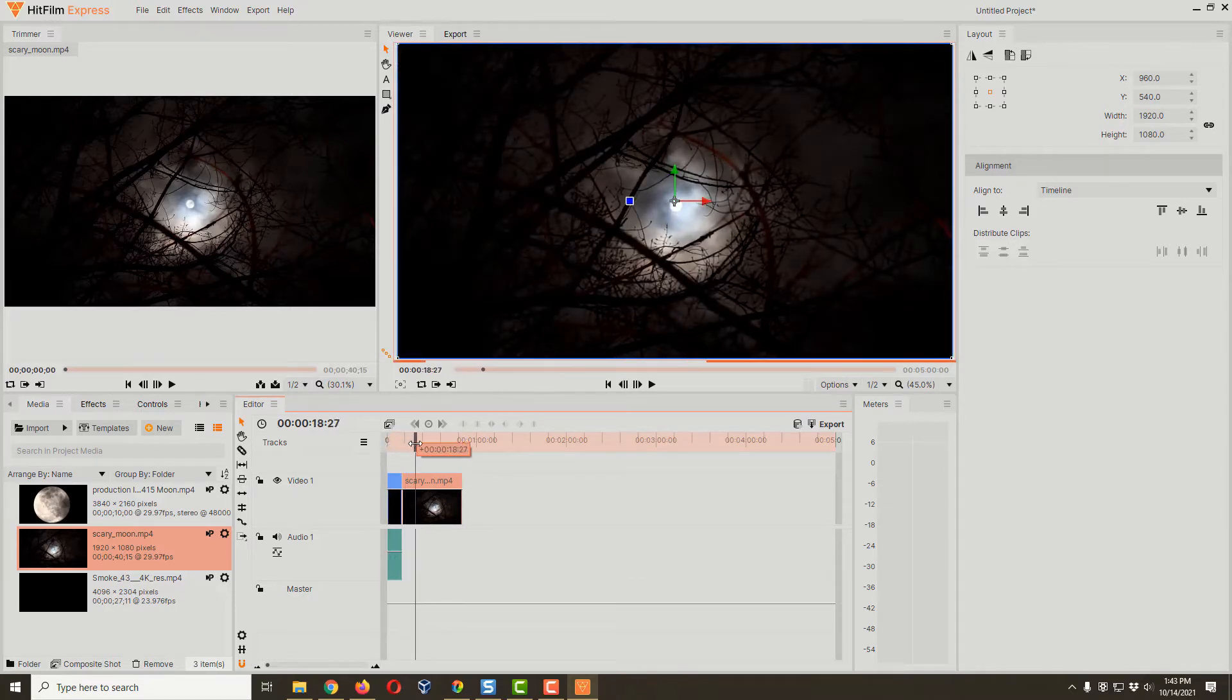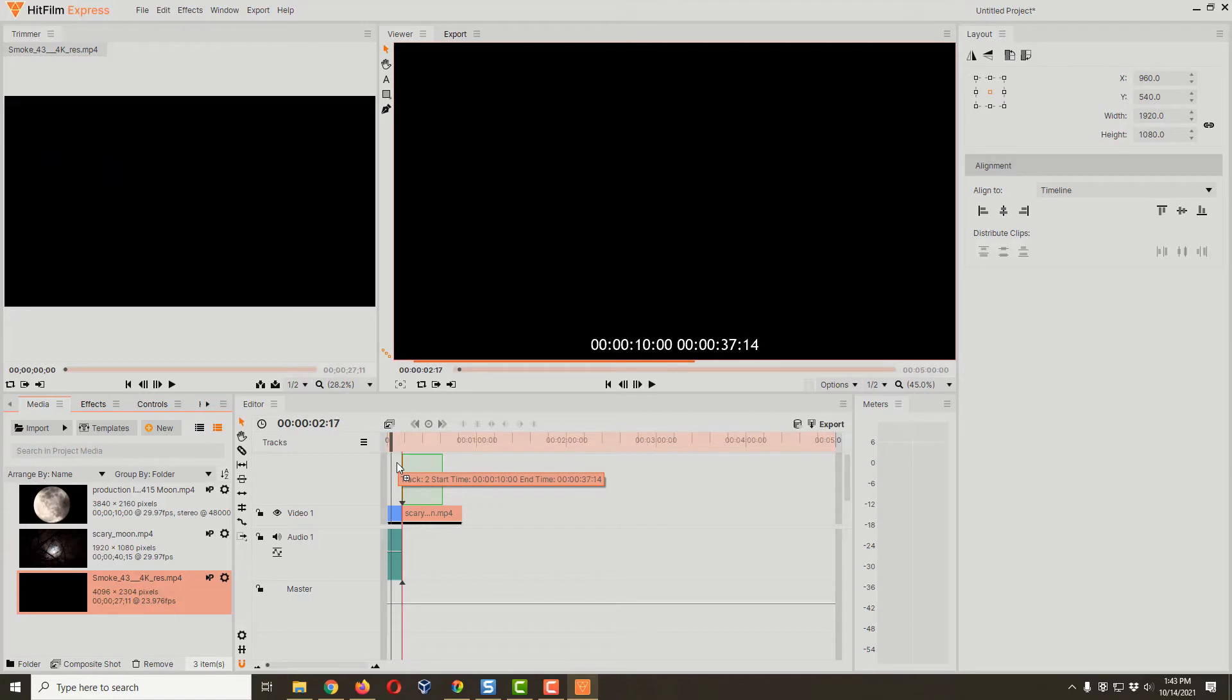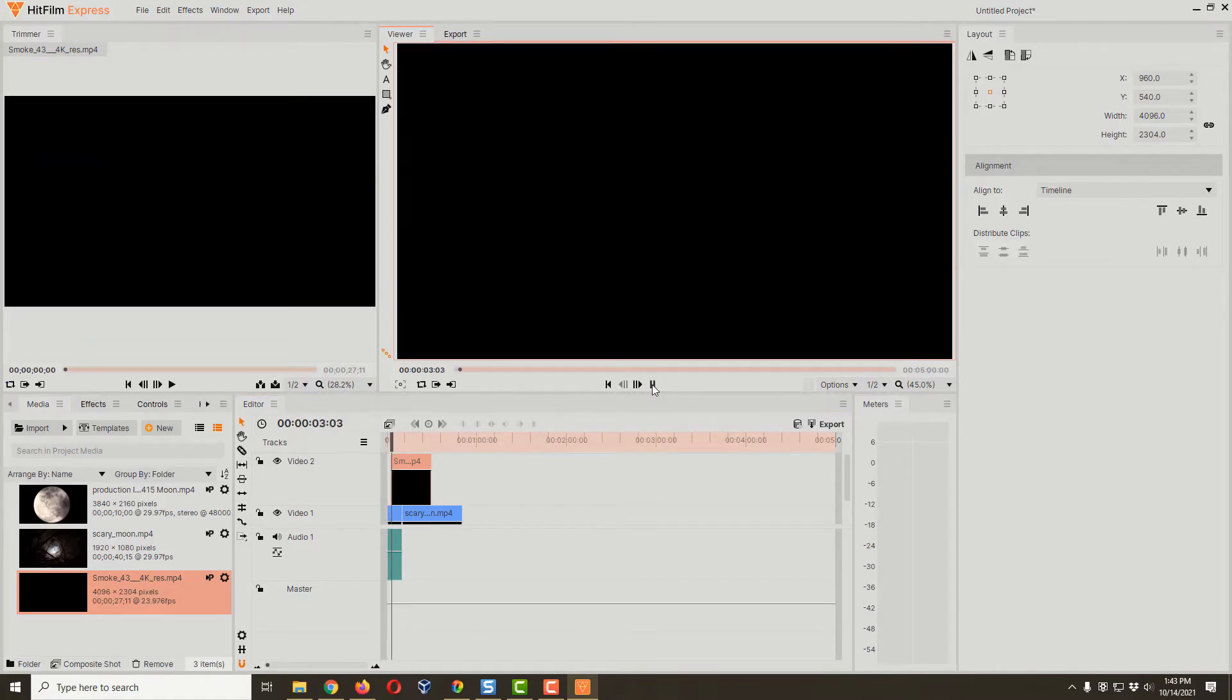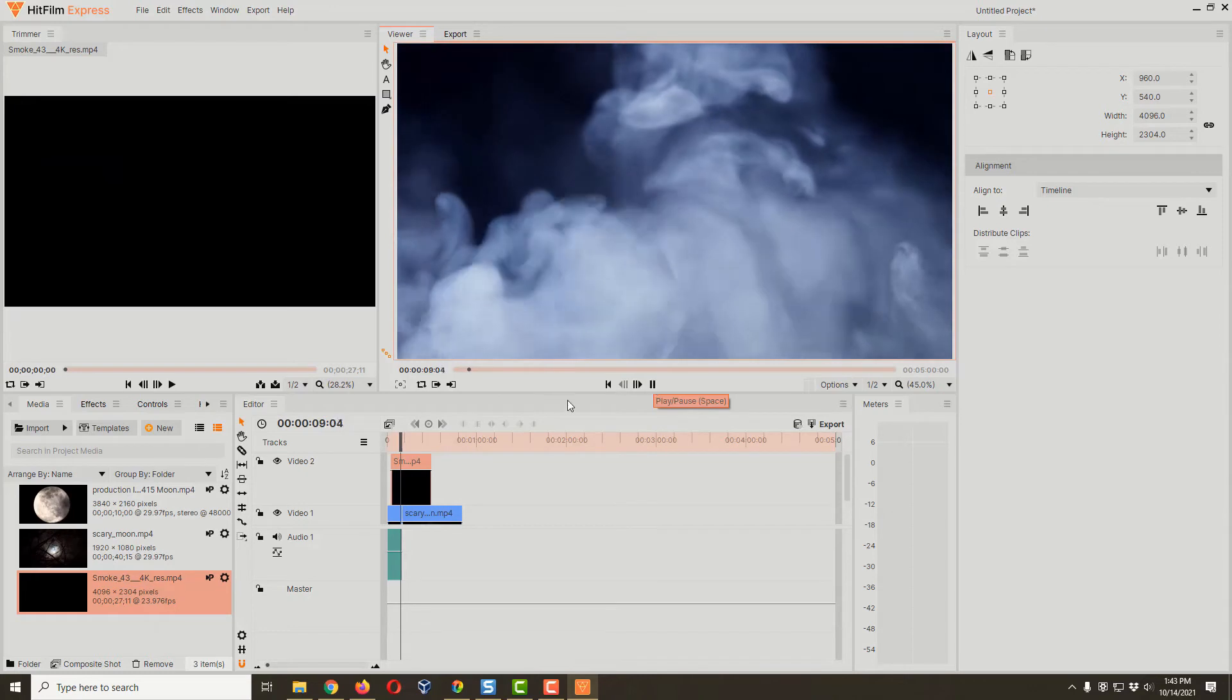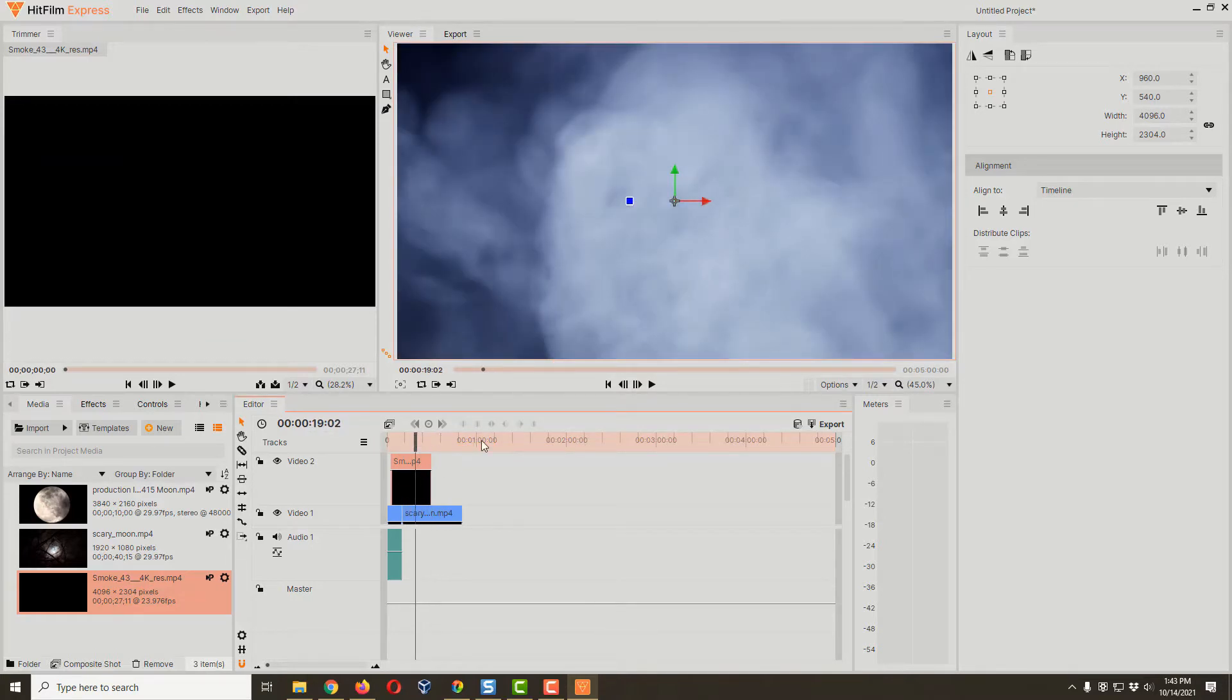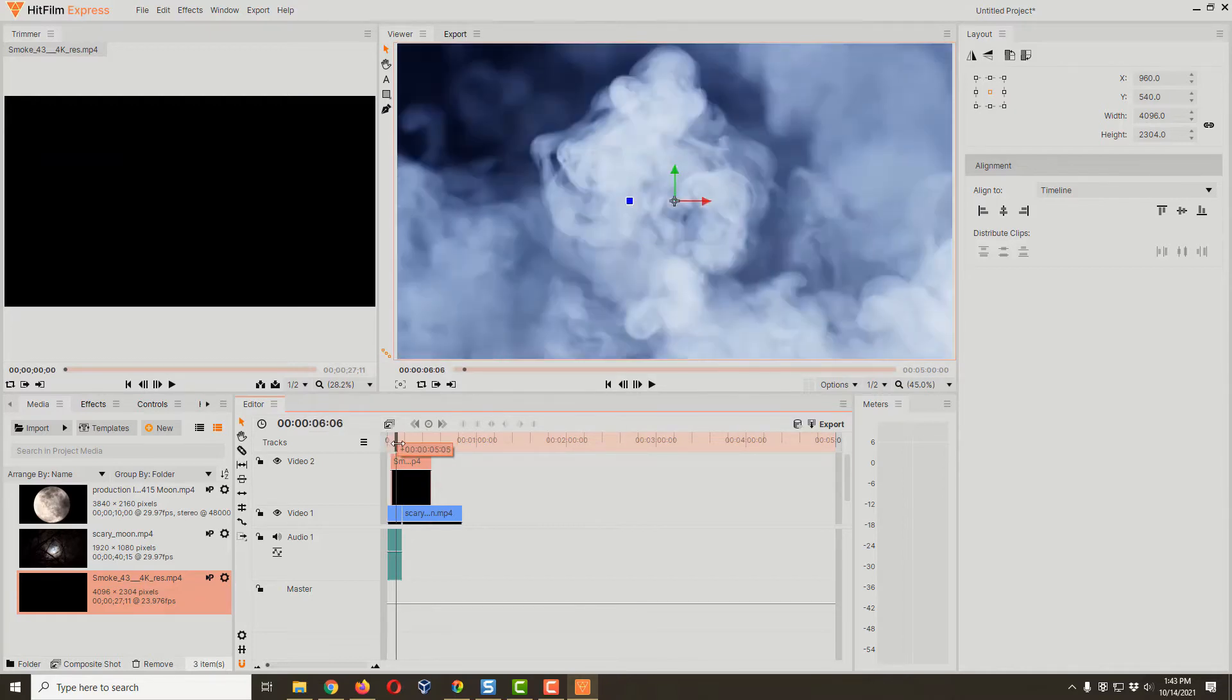If I scrub through here, we got moon and then faraway moon. We're gonna do our transition between these two. Let's drag in our smoke and put it above these two video clips. We got this moon, then this smoke which takes really long, and then eventually the other one. Well, that didn't really work because we can't see through the smoke. Also, the smoke takes way too long to be a transition, so we need to fix both problems.